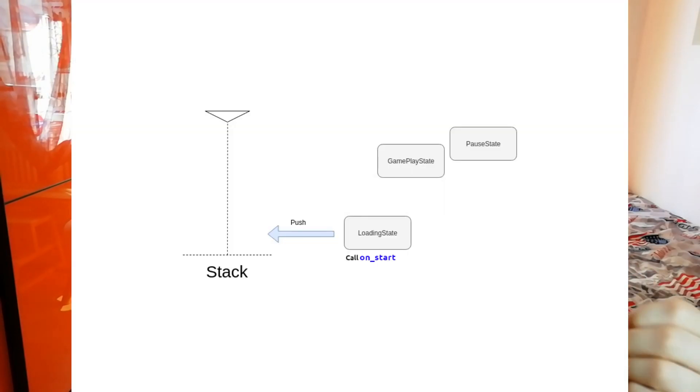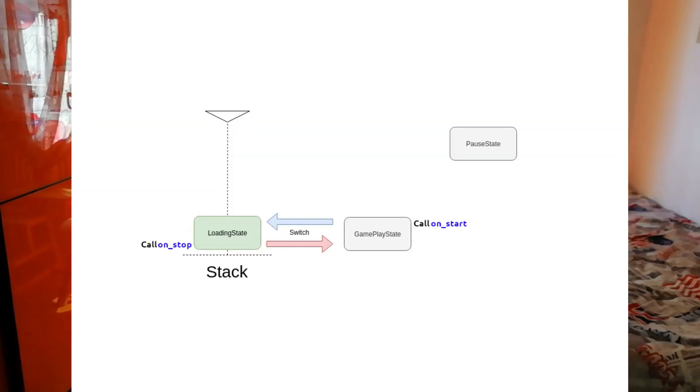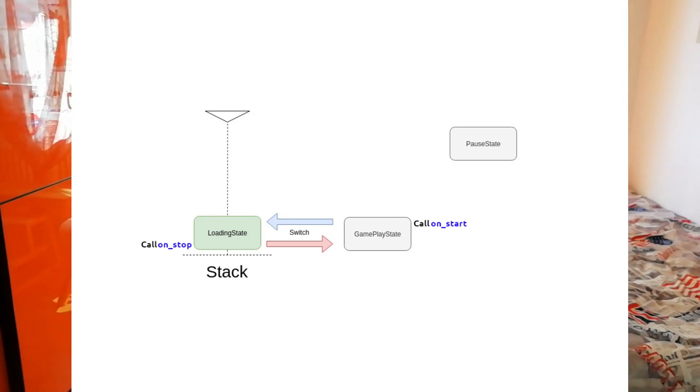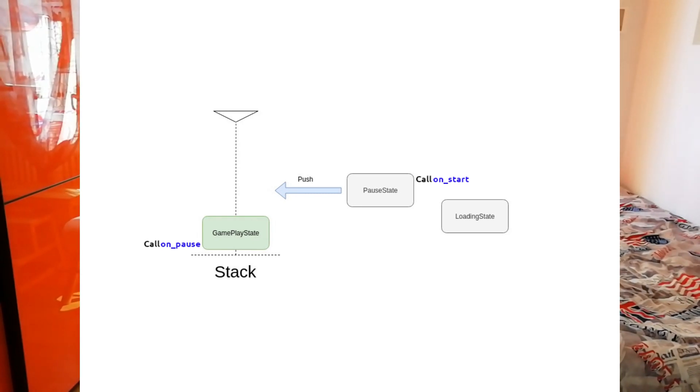The states in Amethyst have a life cycle, and the life cycle has some events. The function on_start is called when a state is pushed inside the stack, and the function on_stop is called when a state is removed from the stack. Then we have the functions on_pause and on_resume.